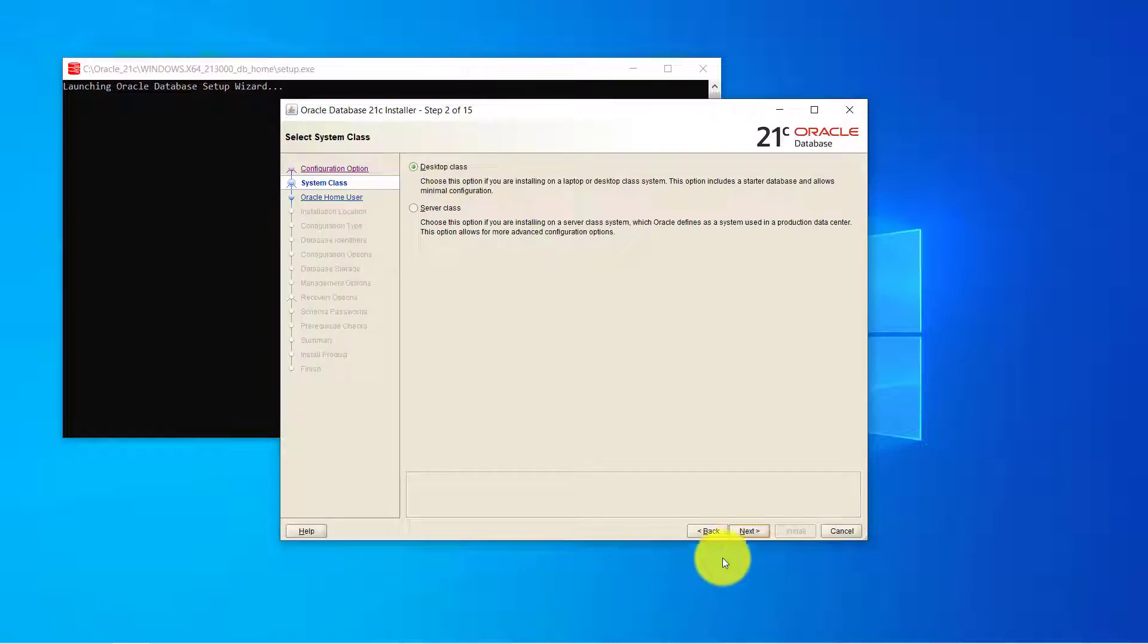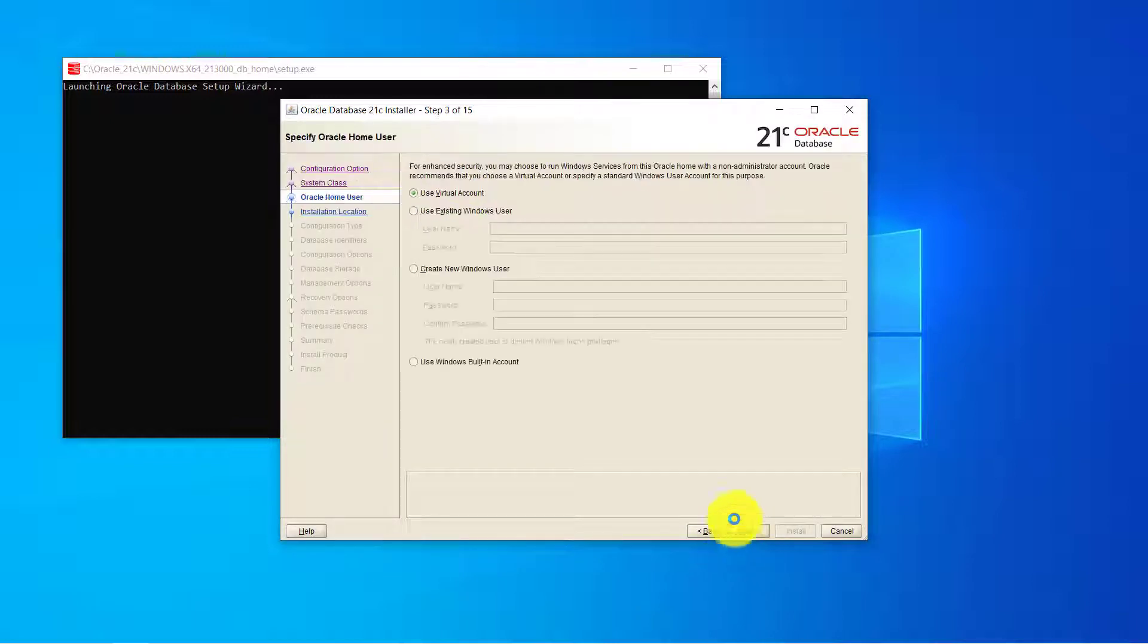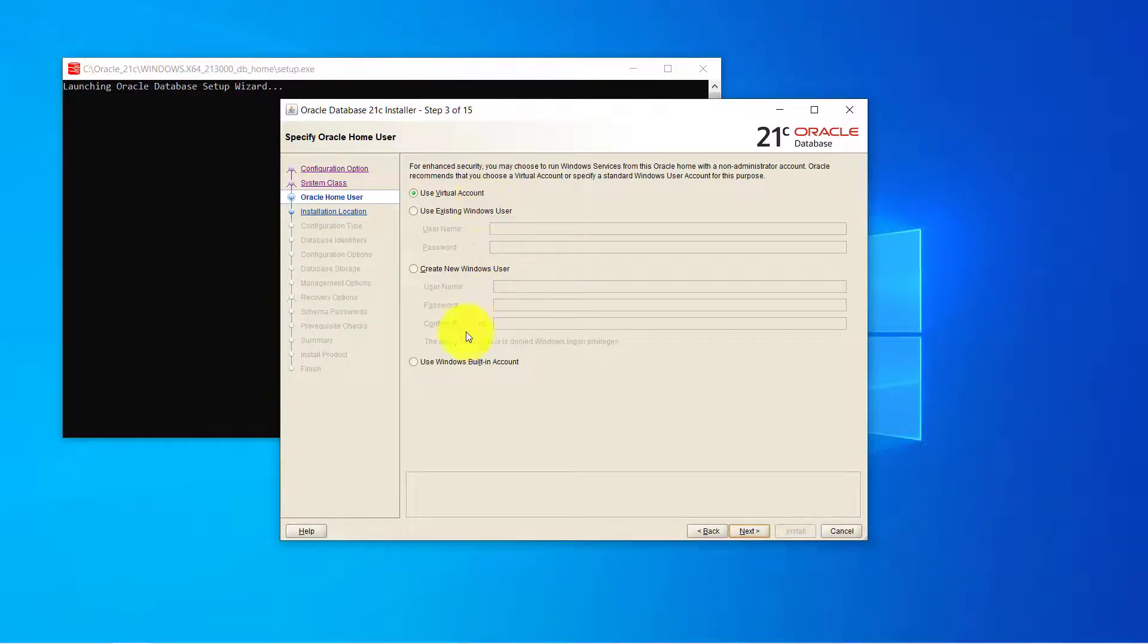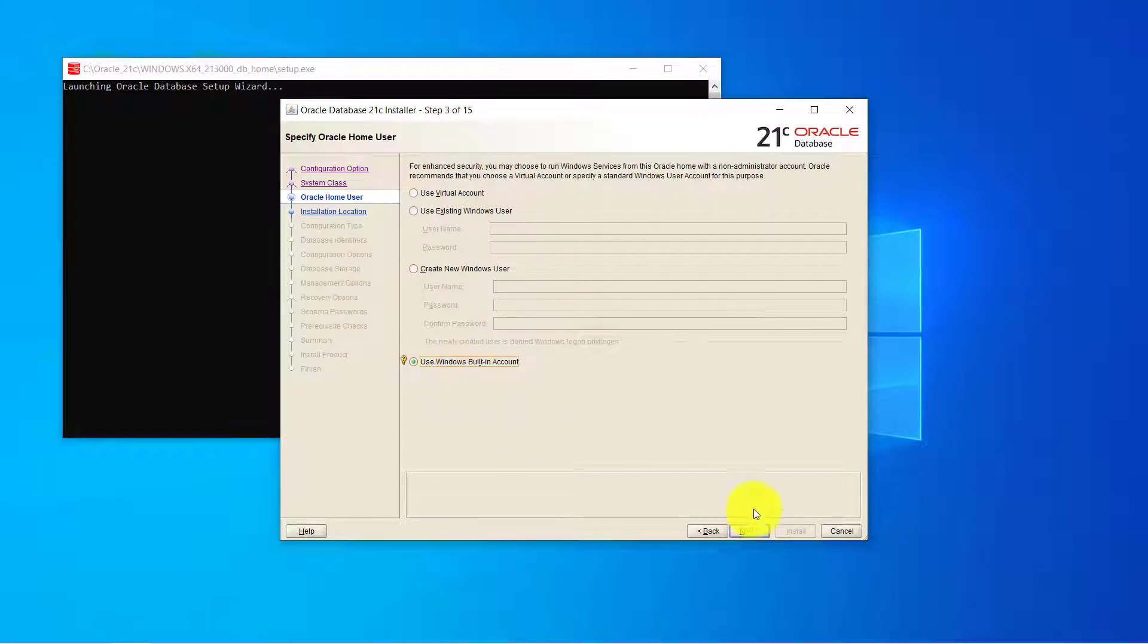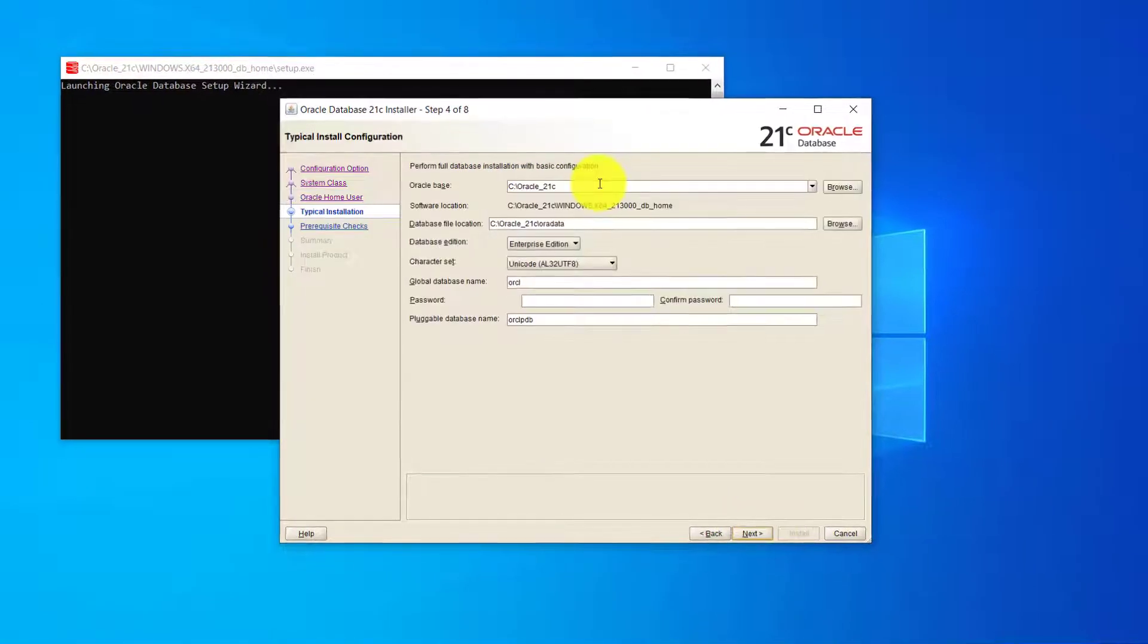Leave it to the desktop class. Click on next. From here you can choose any option but I will go with the use Windows built-in account and then click on yes. Then click on next.